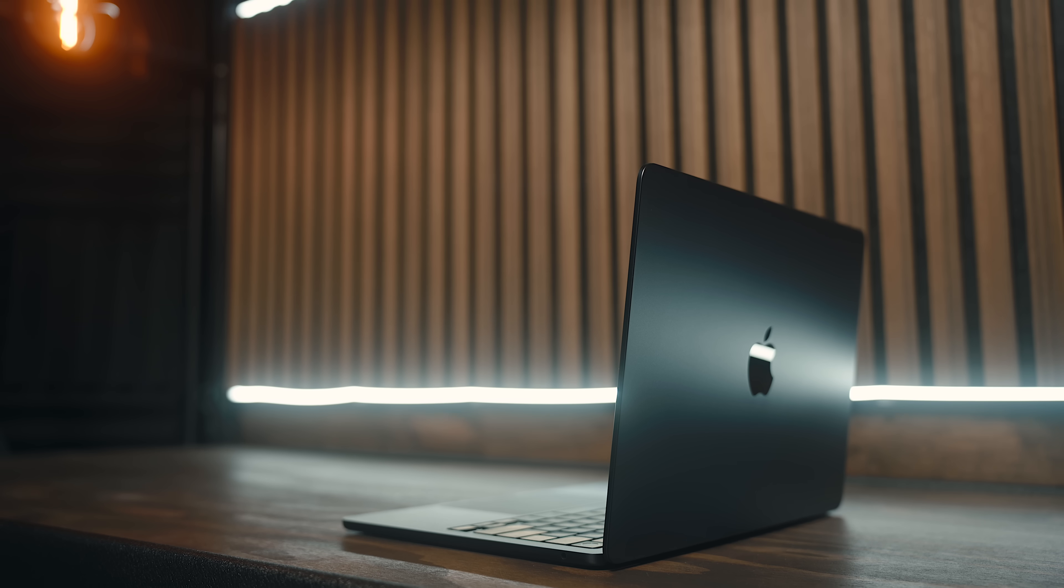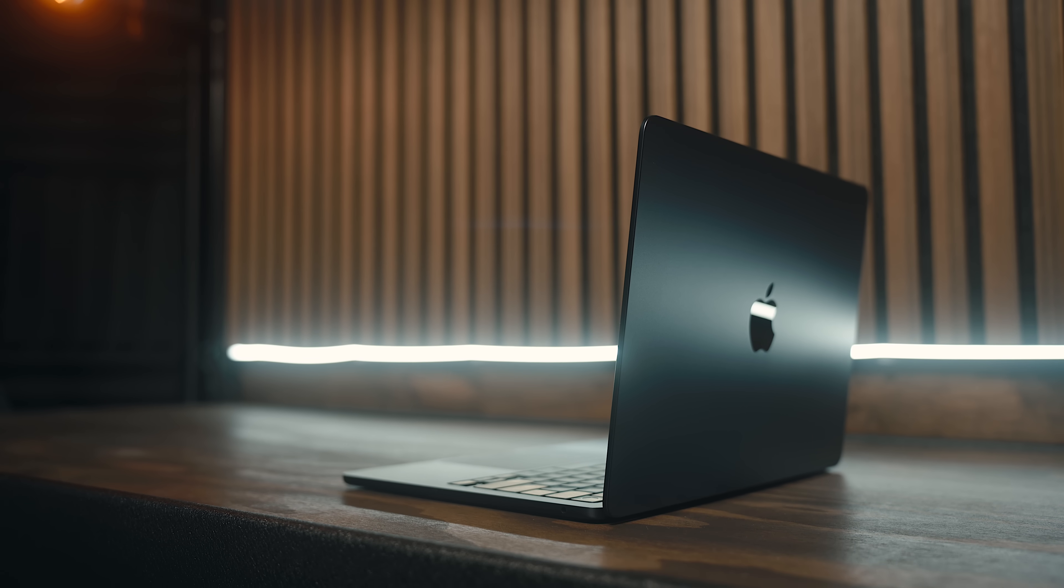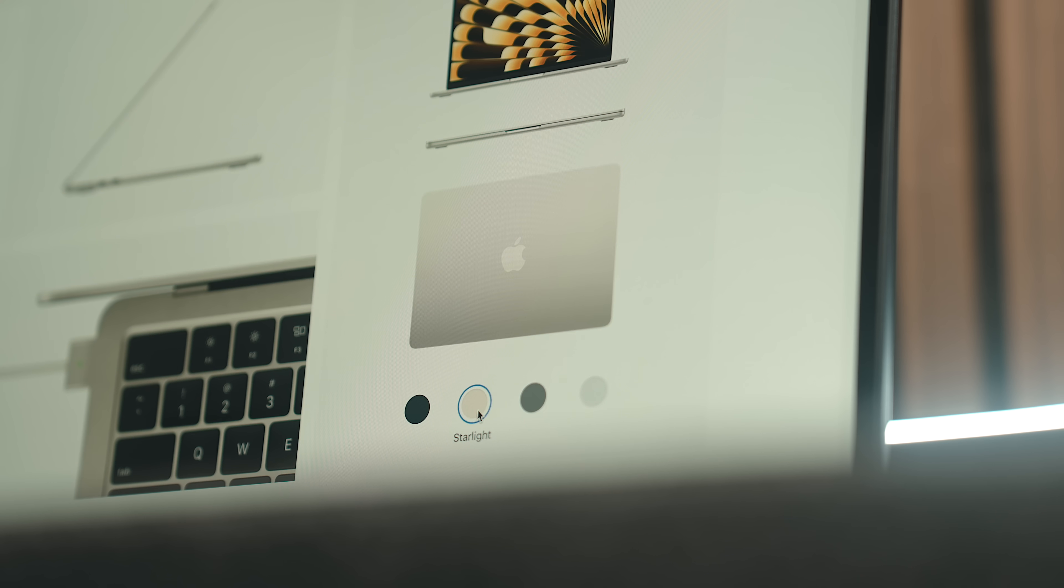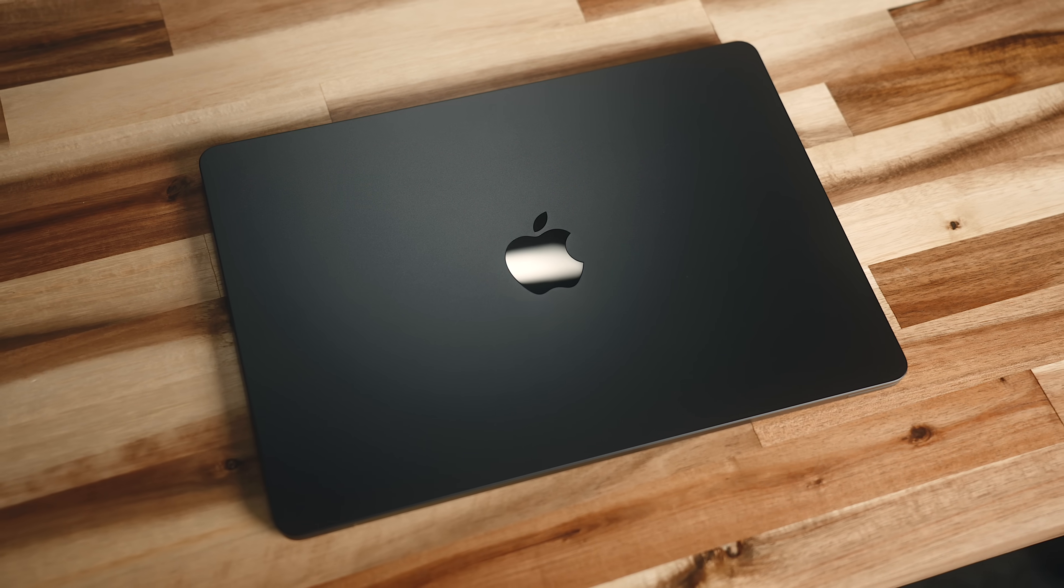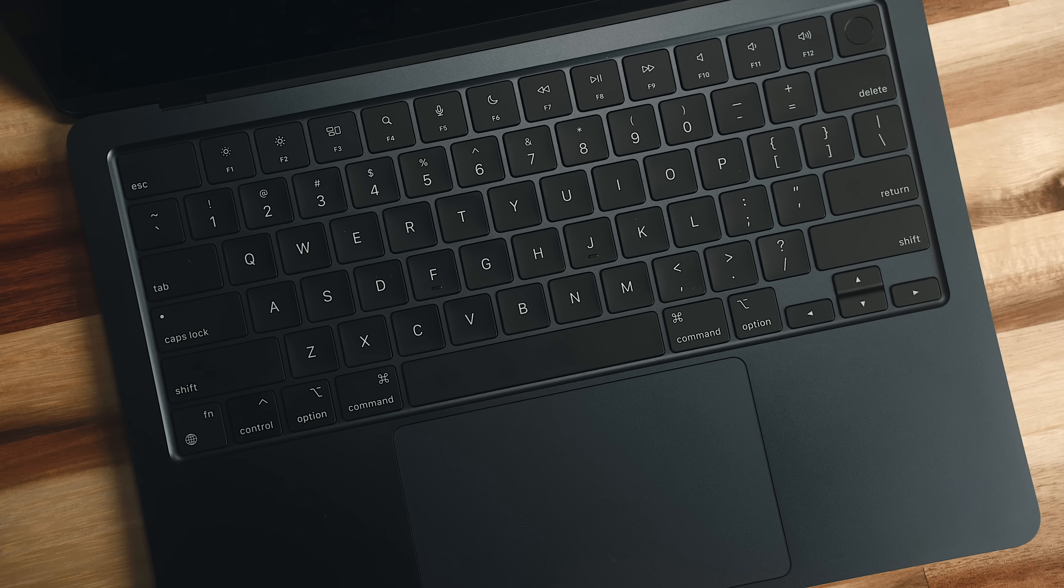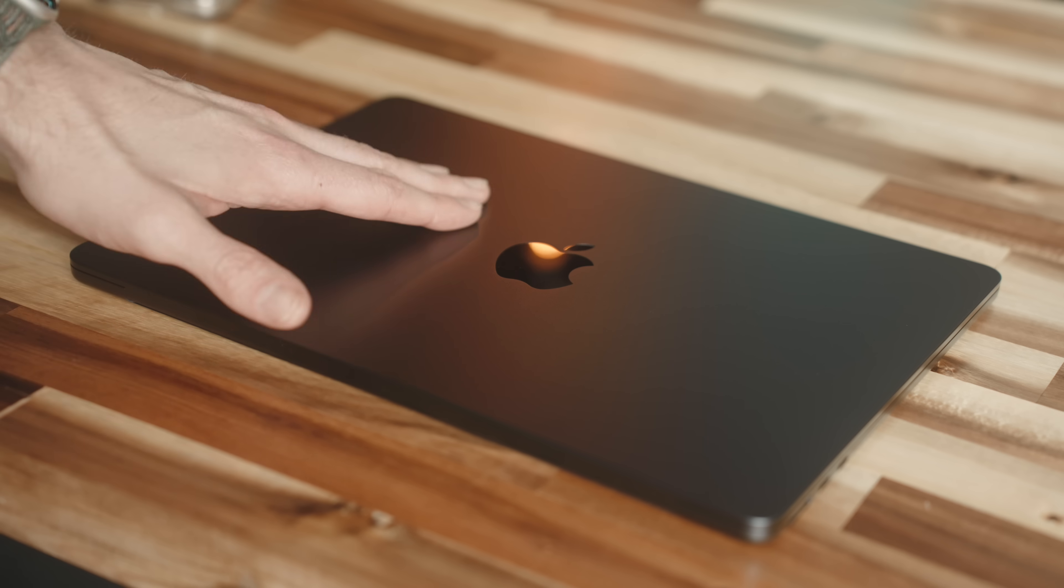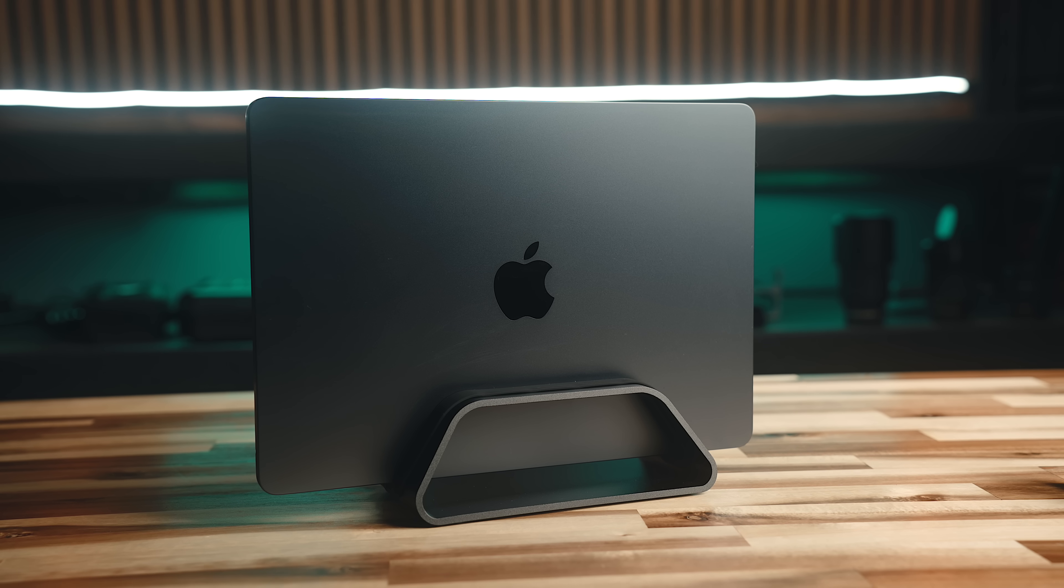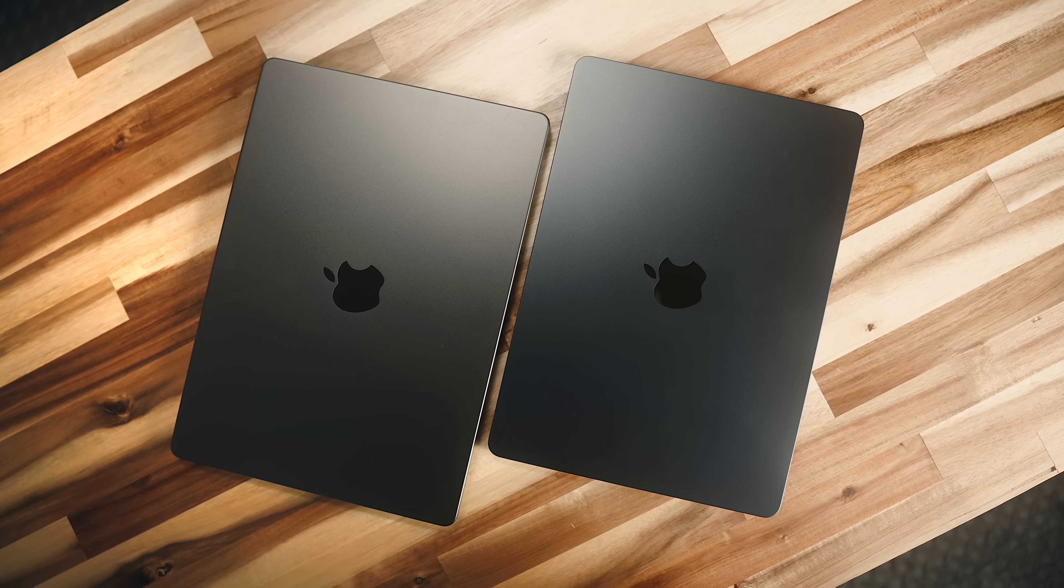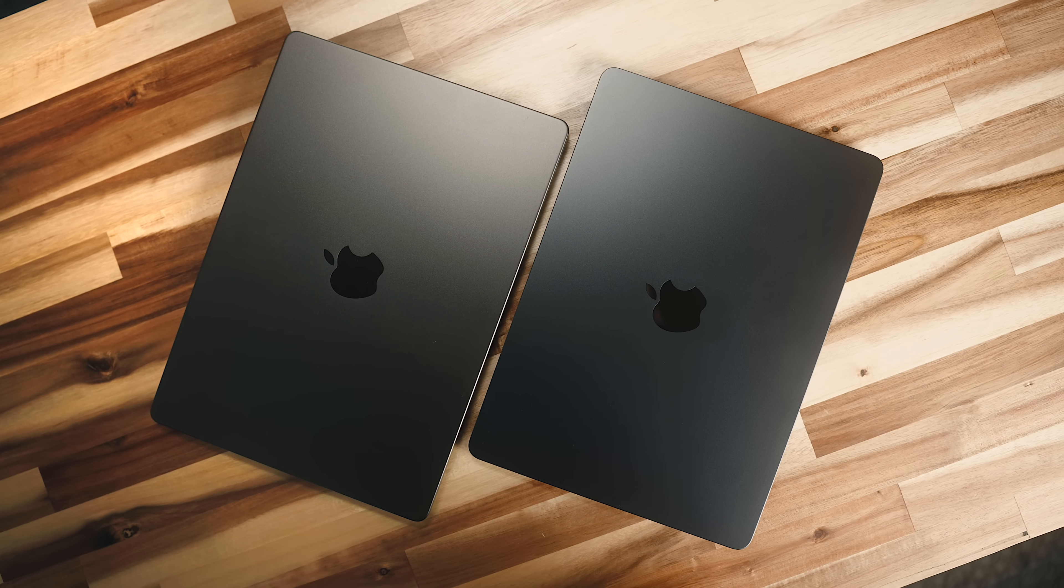Looks-wise, it's identical to the M2 variant. The same exact dimensions and weight, same color choices, but the M3 variant does differ a little bit in that it has this new anodization seal to reduce fingerprints, which I do find does show less on this midnight version that I have here, but it still does show smudges and streaks somewhat easily.